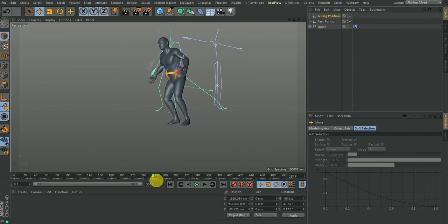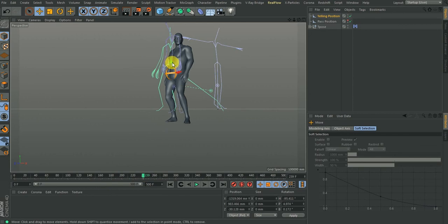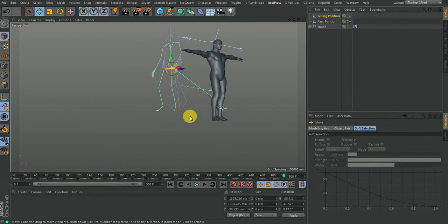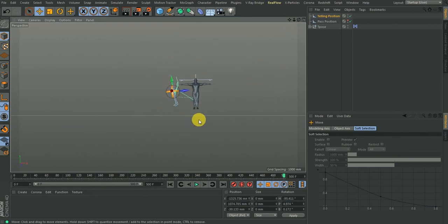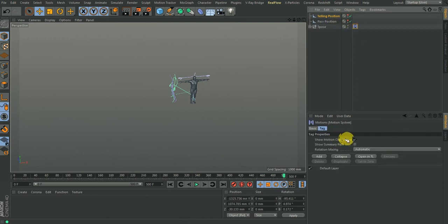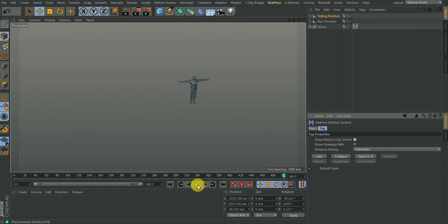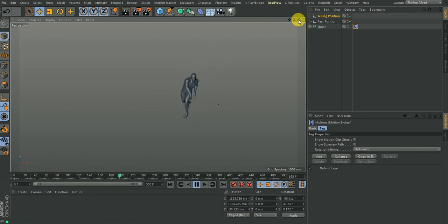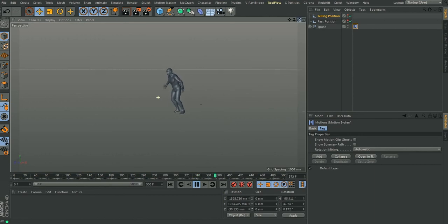That is basically how you bring in these animations and join them together. I'll hide these objects, and also hide the motion clip lines by going to Show Motion Clip. If you play this animation all together, you have it moving from the t-pose, throwing the pass, then after throwing the pass, it starts yelling — 'Why didn't you catch the pass?' That is basically how to join these things together.